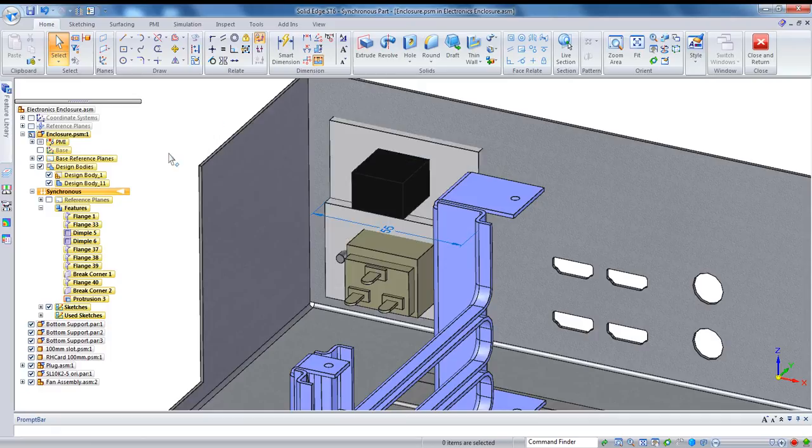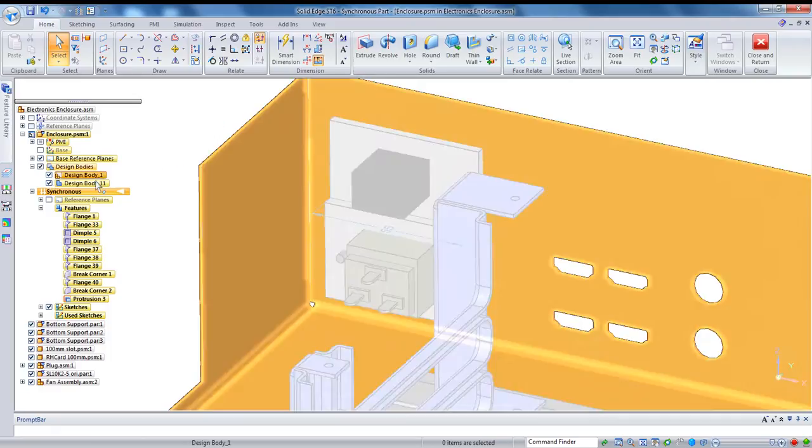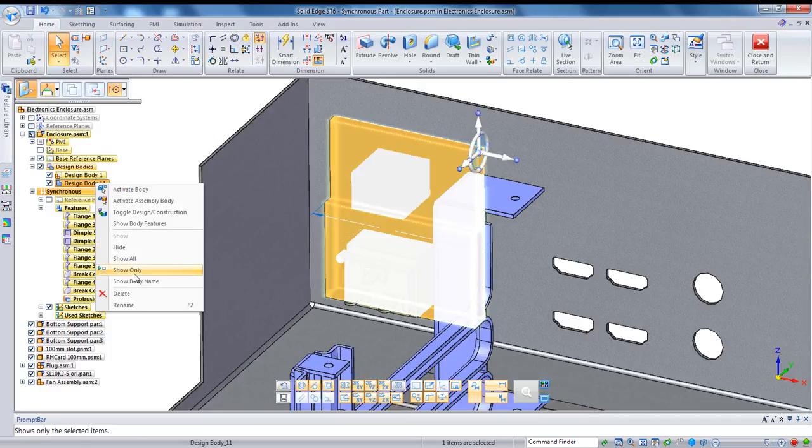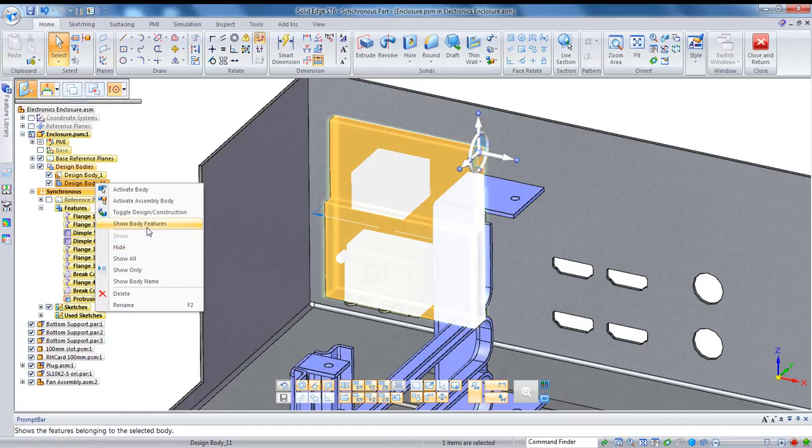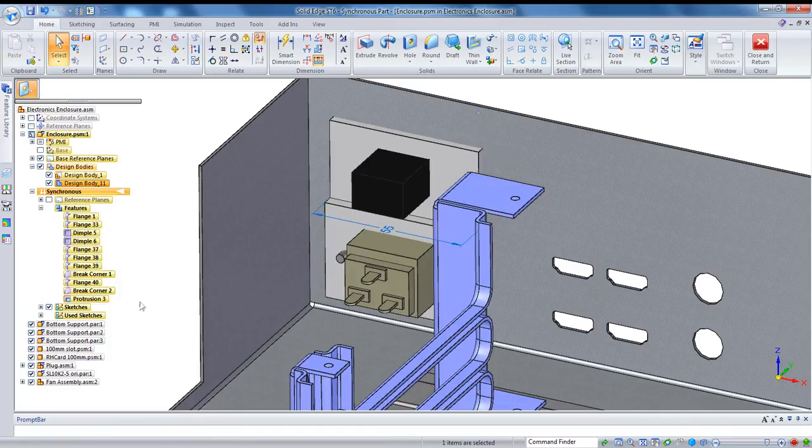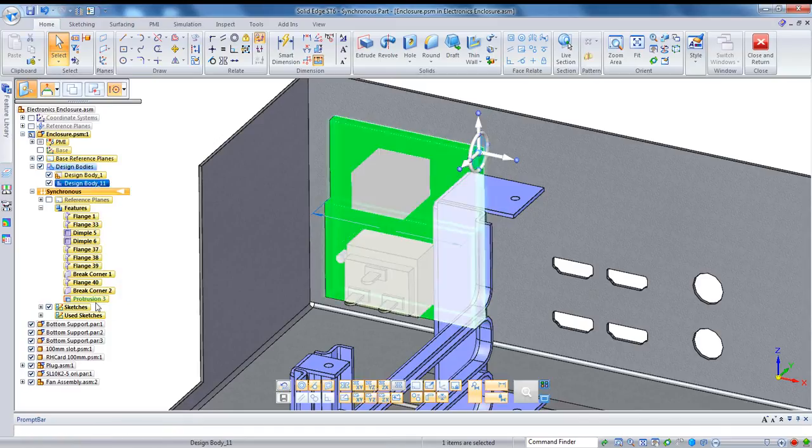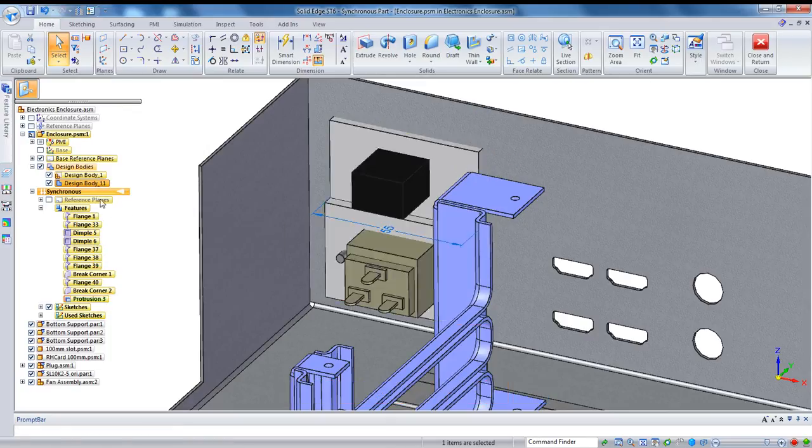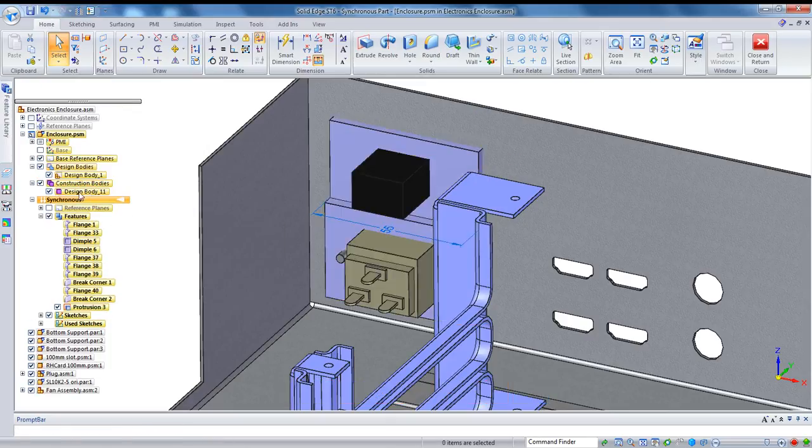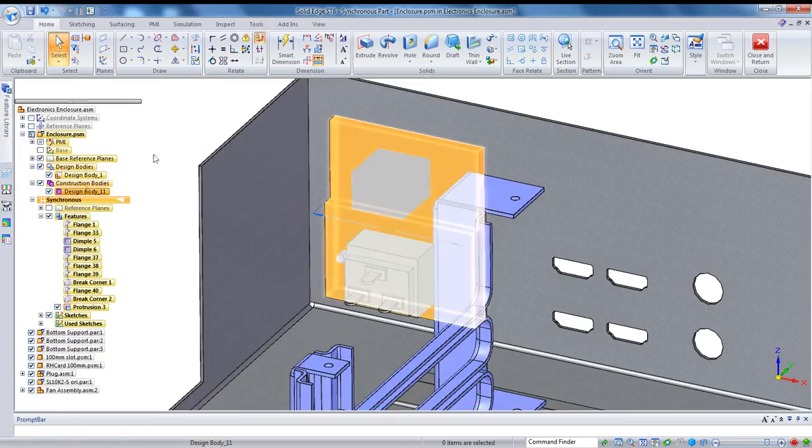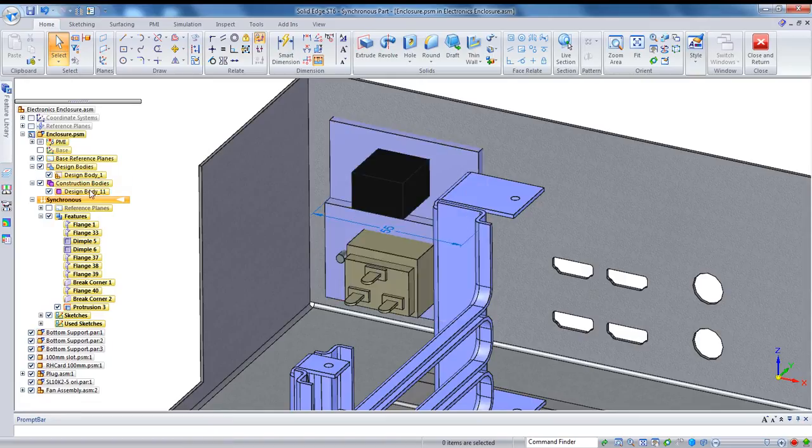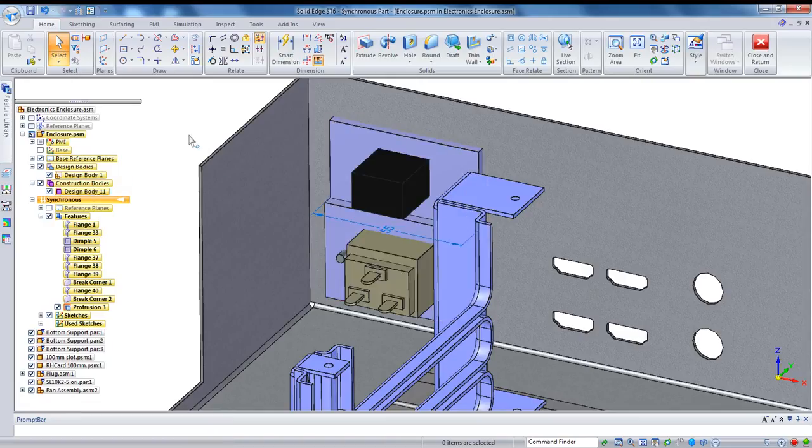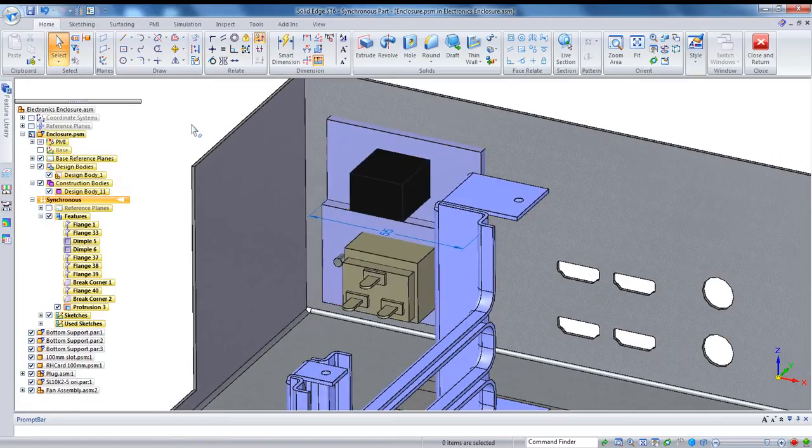They're separate design bodies within the same file. We can also click on one of these and do something like show body features, and it shows the features in my tree which belong to that particular body. I'm going to right-click on this and just move it to a construction body. What this means is that it behaves exactly the same way, but this particular body won't show up in higher level assemblies or in drawings.